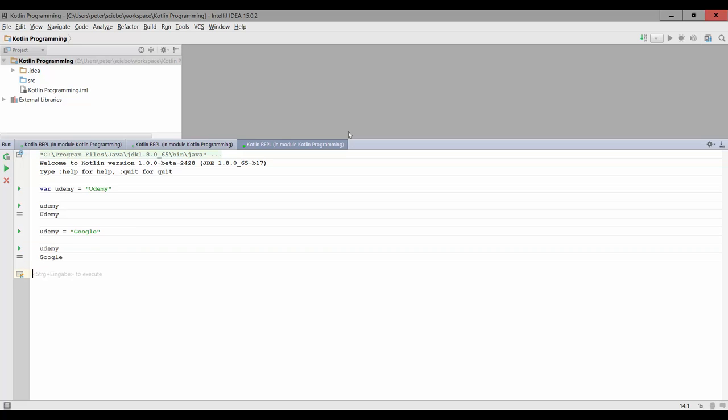And if I want to print out udemy, this time it's going to give me Google. Now, the other way to store values is using the val keyword. And the difference between values and variables is that values are final, they cannot be changed after they have been assigned once.